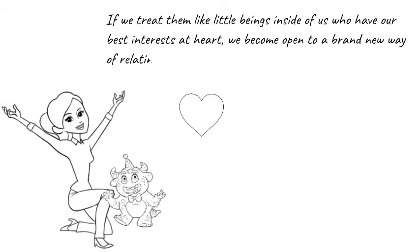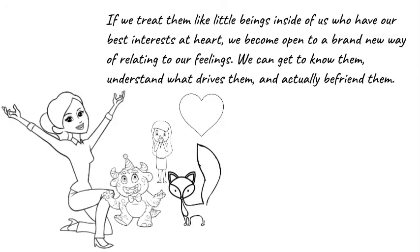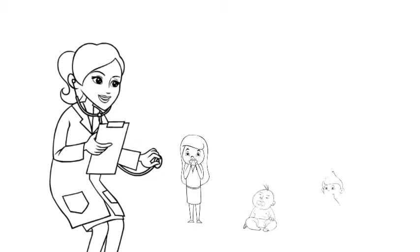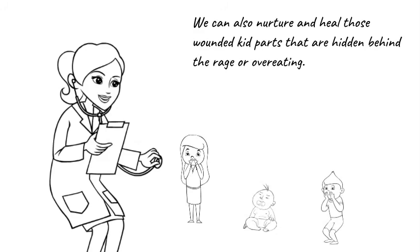However if we treat them like little beings inside of us who have our best interests at heart, we become open to a brand new way of relating to our feelings. We can get to know them, understand what drives them, and actually befriend them. When this happens these parts will change so they don't have to overeat or flip out in rage anymore. They can relax and act sensibly. We can also nurture and heal those wounded kid parts that are hidden behind the rage or overeating. When they feel accepted and loved by us they can feel whole and good about themselves and this will change our self-esteem in a profound way.